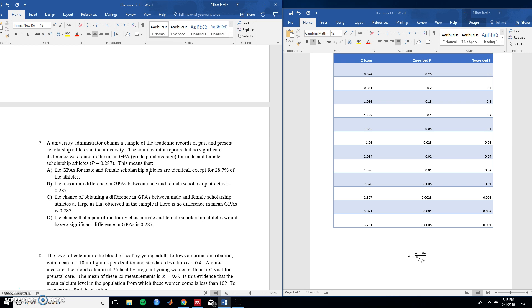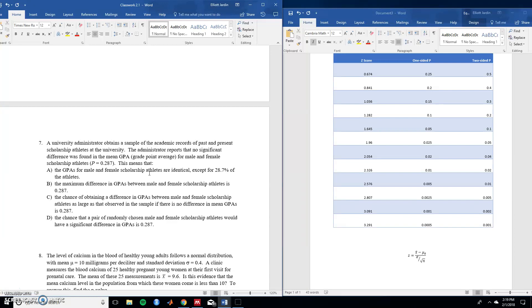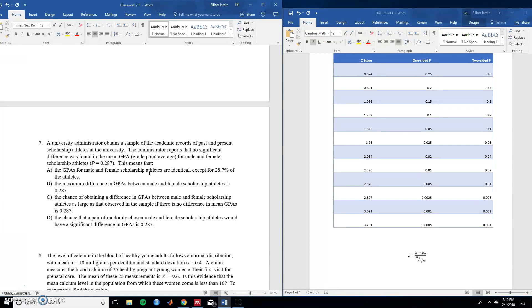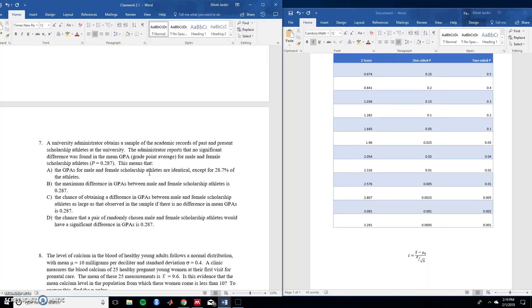So for A, the GPAs for male and female scholarship athletes are identical except for 28.7% of athletes. So, this interpretation doesn't make a lot of sense because if you think about it, if you were to extrapolate it to other cases, for instance, say that they were identical except for 99.9%, then your p-value would be that large. And if your p-value is that large, that wouldn't make any sense because almost all of the student athletes would have different GPAs based on their gender. So, that's unlikely. For B, the maximum difference in GPAs between male and female scholarship athletes is 0.287. So, this one doesn't really work too because this is looking at it at the individual level instead of the large group level. So, there are plenty of ways for the p-value to be something like 0.287 and there would be really large discrepancies across individuals and groups. So, that's not the case.